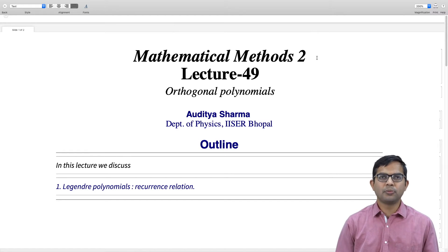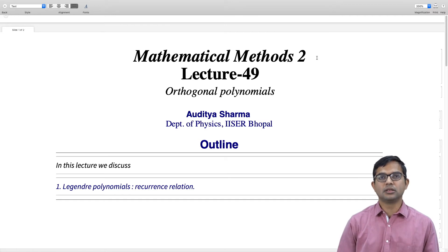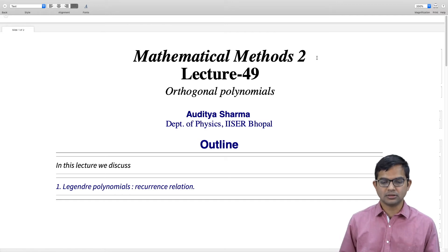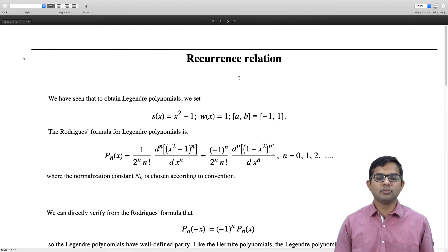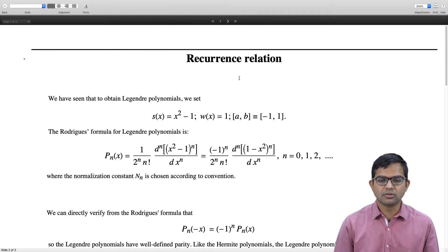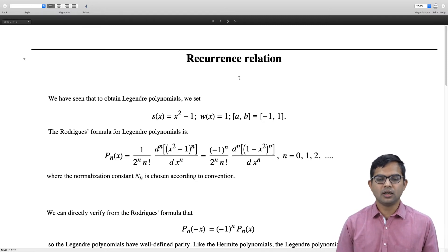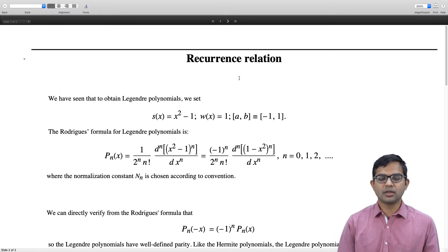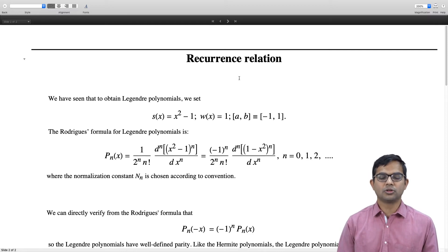In this lecture we will look at some more properties of Legendre polynomials; specifically we will work out the recurrence relation satisfied by Legendre polynomials. We have seen that the general method for figuring out this recurrence relation would be to first write down the three quantities s(x), w(x), and (a, b), which we know for the Legendre polynomials from the way we have set it up.